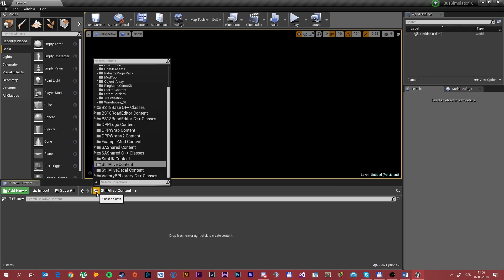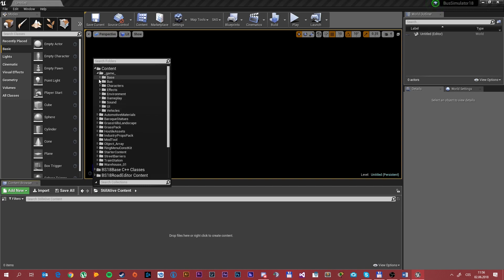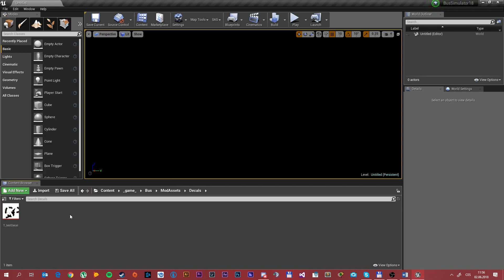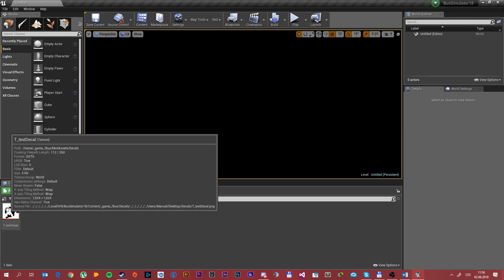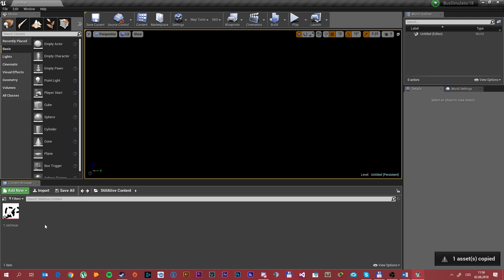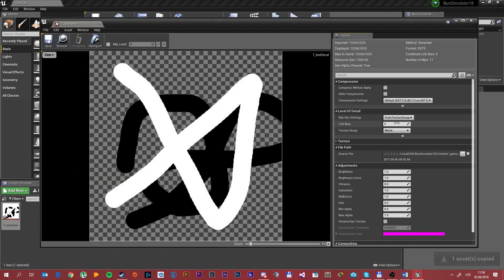So you want to choose a path, go into game, pass, mod assets, decals. As you can see we have the test decal in here. So simply copy it to your folder and edit it.